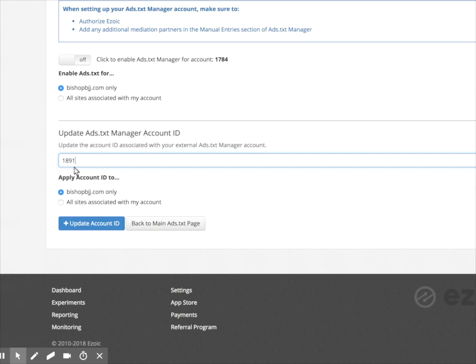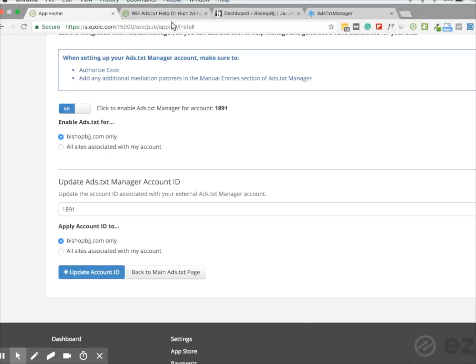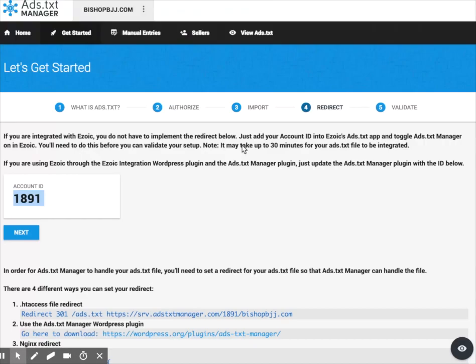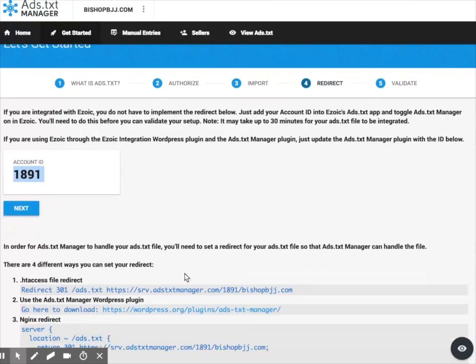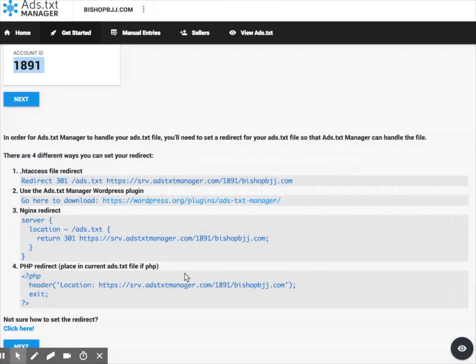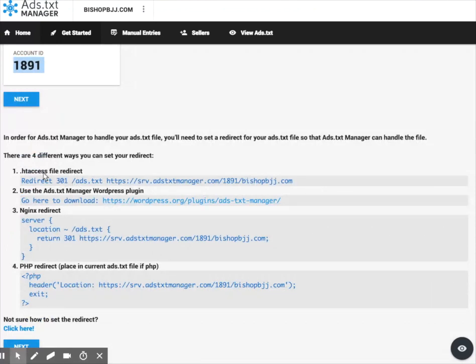I'm almost done now. I want to make sure that I have the ads.txt implemented properly on my site. So if I go back to ads.txt manager, I want to make sure that I have the redirect set up properly. There's multiple ways you can do this here. You can set an htaccess file redirect,